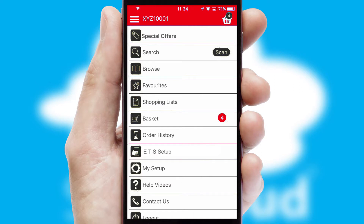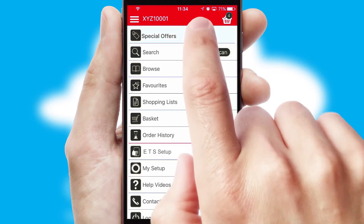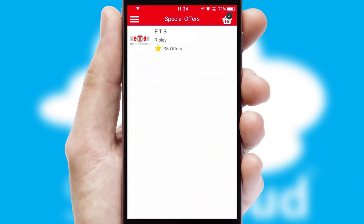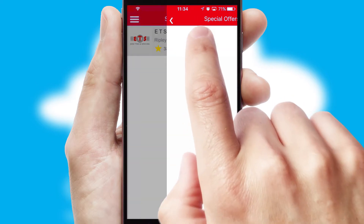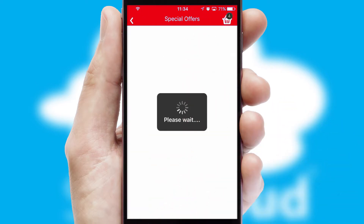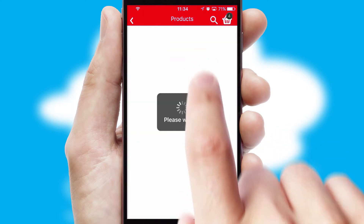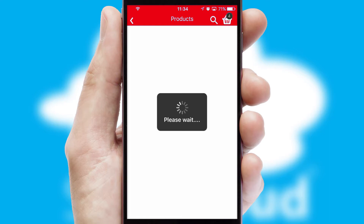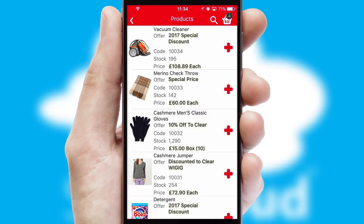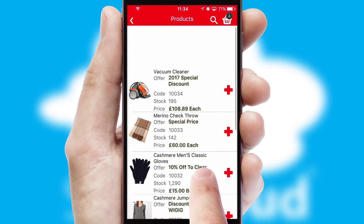Creating customised special offers is another feature of the application, which can be set up and tailored for individual customers. SwiftCloud has some very powerful promotional features, such as multi-buy and price promotions.